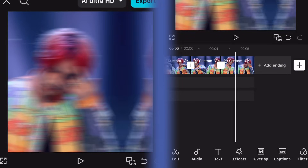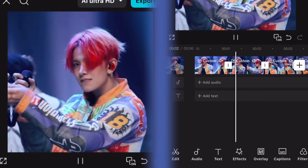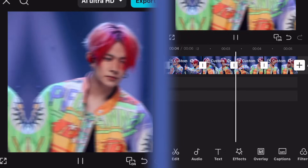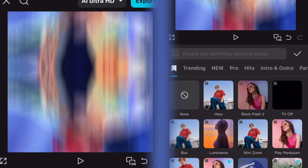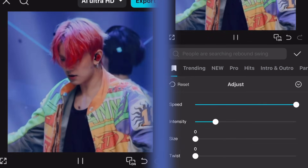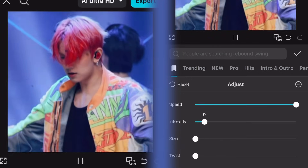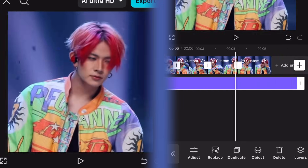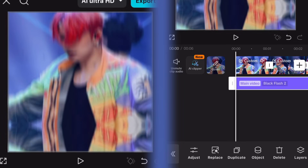This is optional, but if you want to add flicker, go to Effects and select Black Flash. Set twist to zero, size to zero, speed to 100, and intensity however you like. Put it over the whole edit. I'm adding my coloring here.